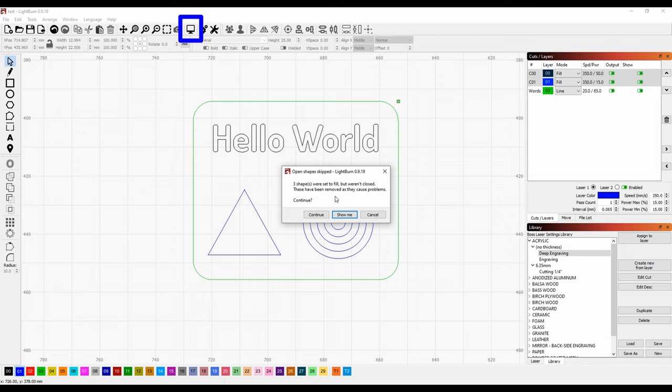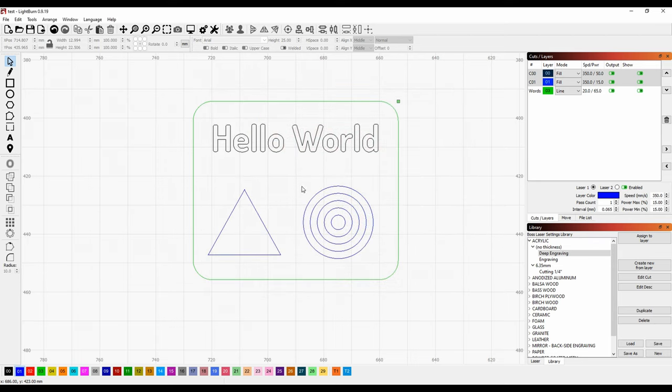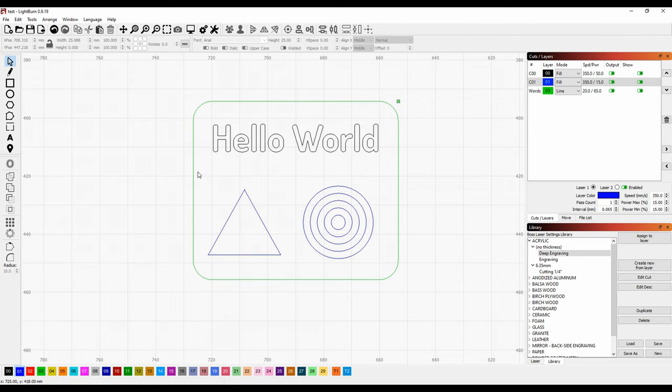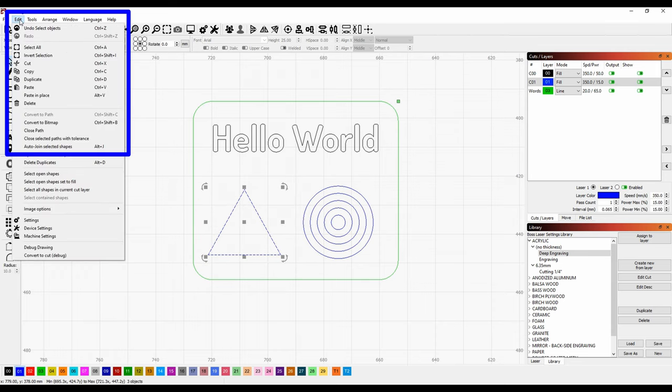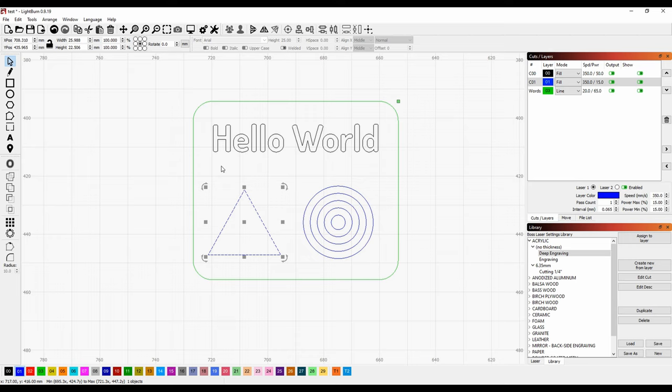It will also tell us if it finds any errors. For example, three shapes were set to fill, but weren't closed. These have been removed as they cause problems. I'm going to continue and let it show me what it's going to do, and it left out our triangle. The problem is, the triangle is made up of three lines that aren't connected, so it doesn't know how to engrave them. Just like in LaserCut, you could run Unite Lines. If I select the shapes, and I go to Auto Join Selected Shapes, it's going to connect them to me into one contiguous shape.